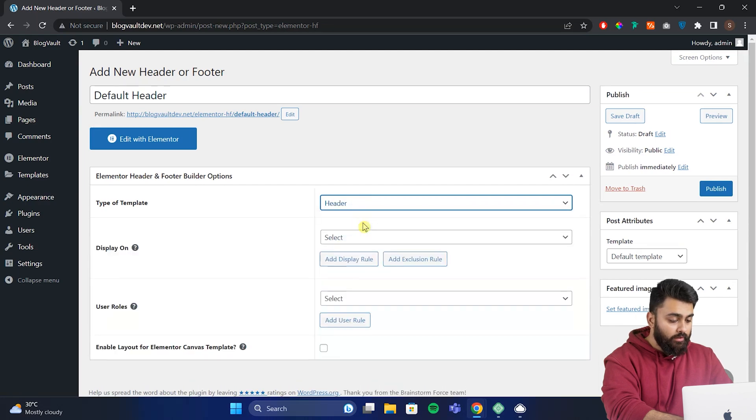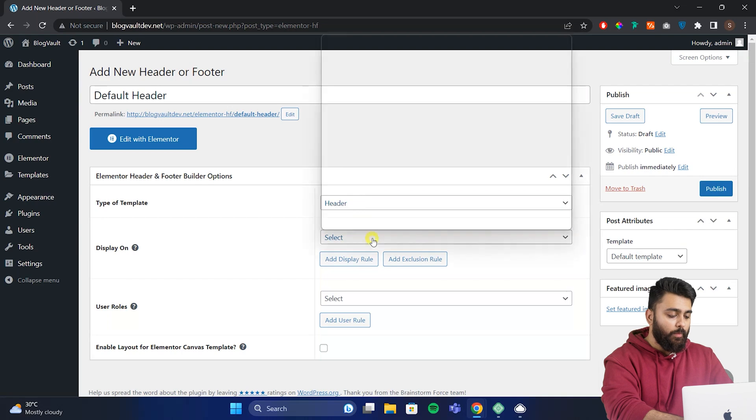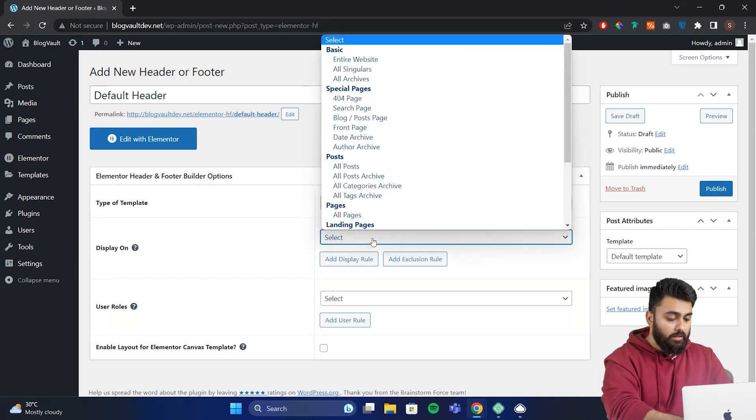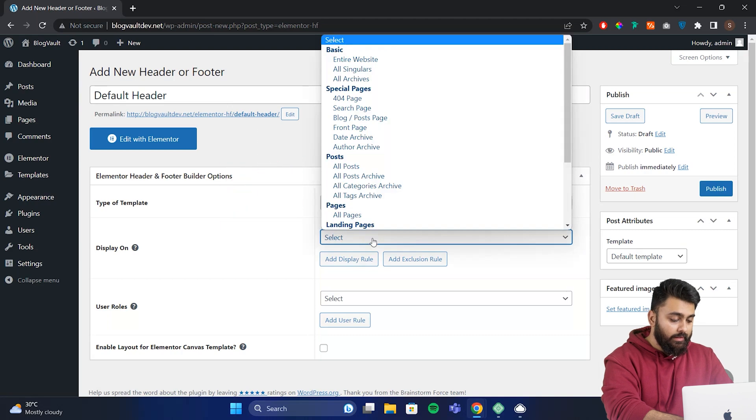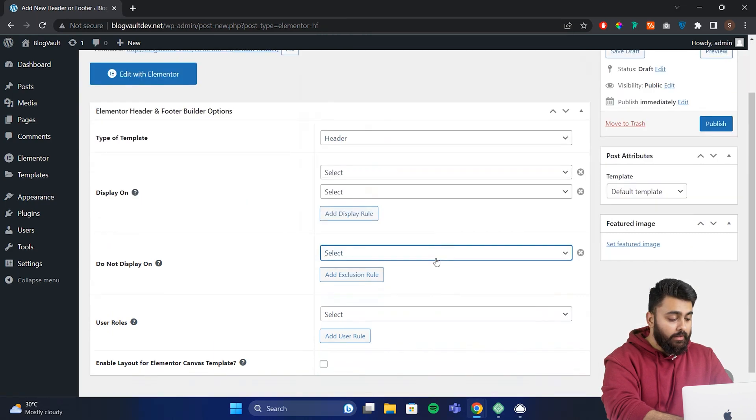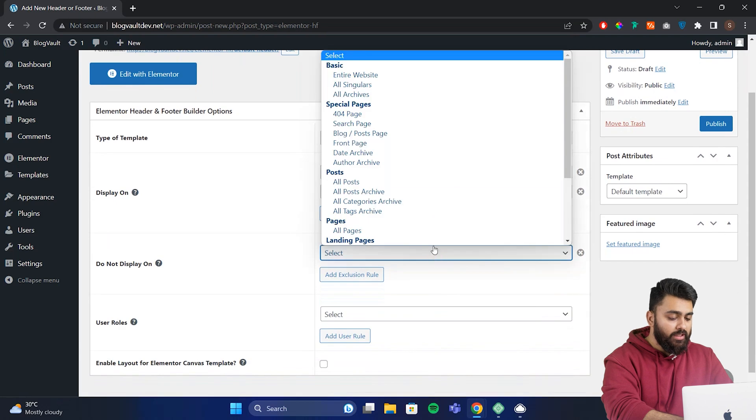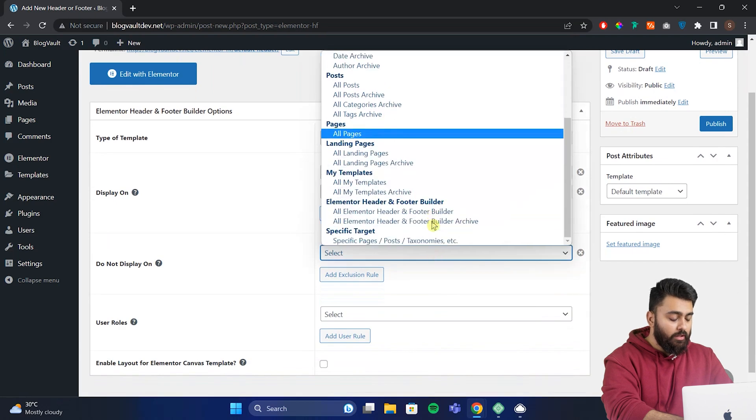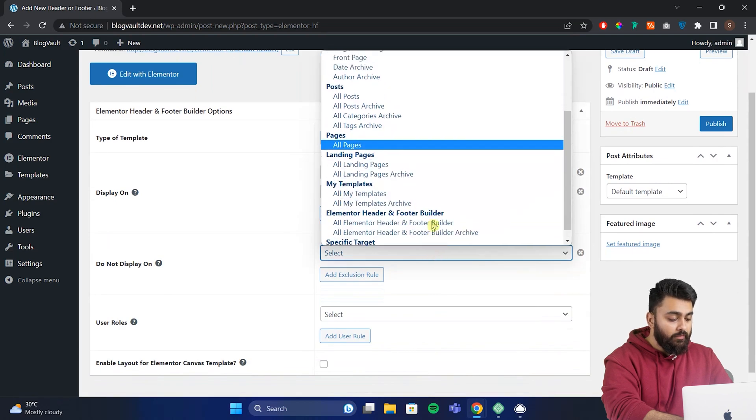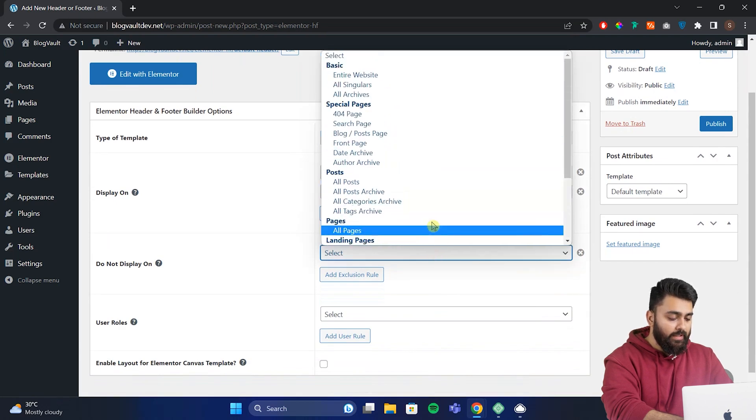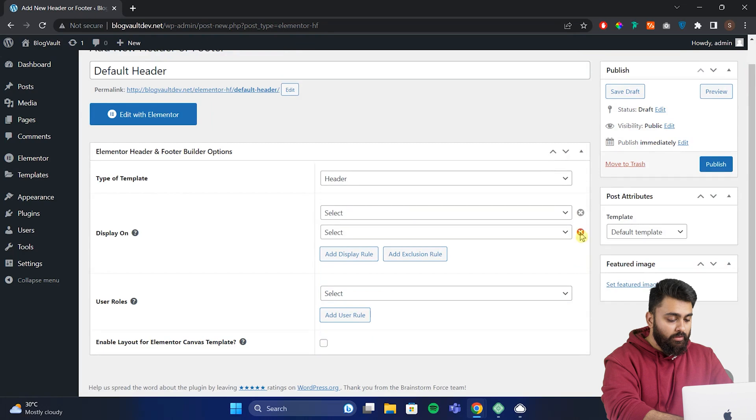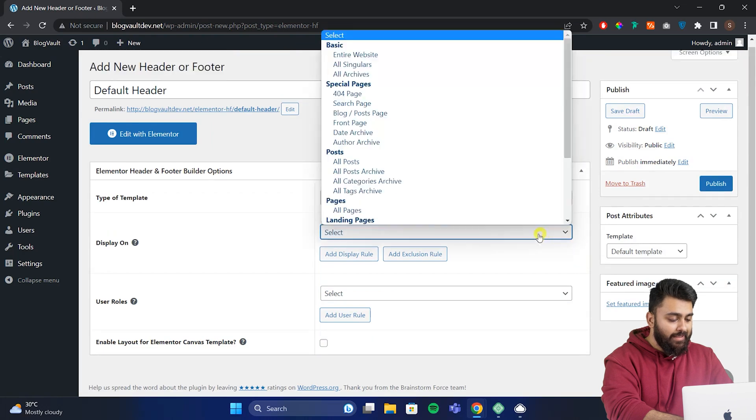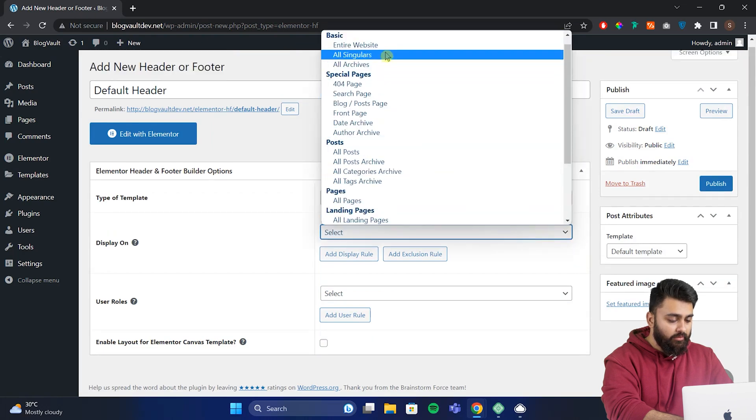Now if we go here, we can see a range of additional options. Display on refers to where the header will be shown and there's a bunch of options here in case you want to show different headers or footers on different pages. Then there's the do not display options to add rules for when you don't want to display headers. To keep it simple, we'll select entire website here for now.